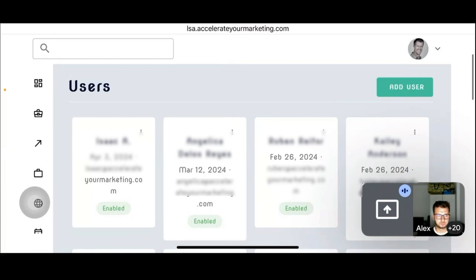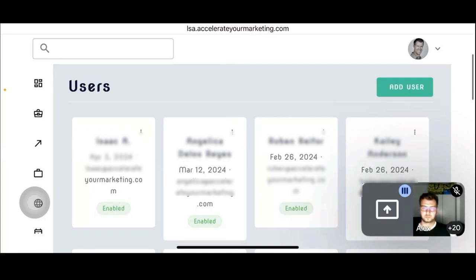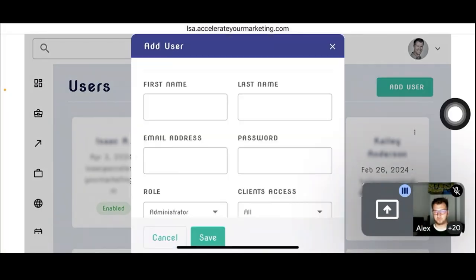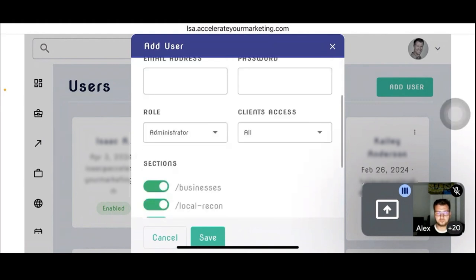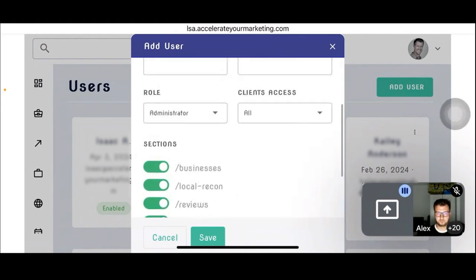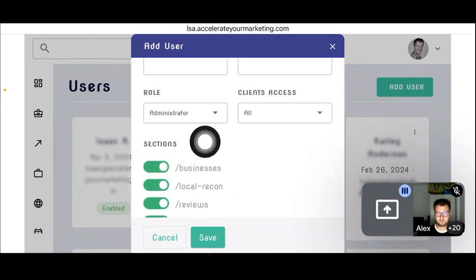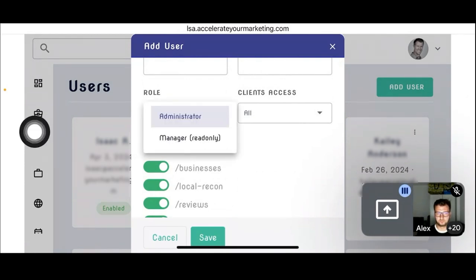The other thing every business is going to want is to be able to add users to their account. Just like I showed you how to add businesses, this is how businesses add users. It's very easy — you just tap the 'Add Users' button, put their information in, and assign a role. There are different roles, just like with the LSA MCC account: administrator and manager.